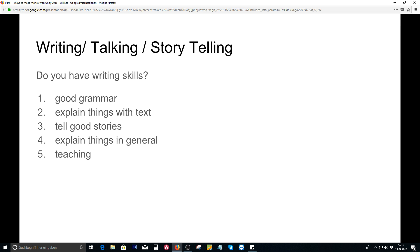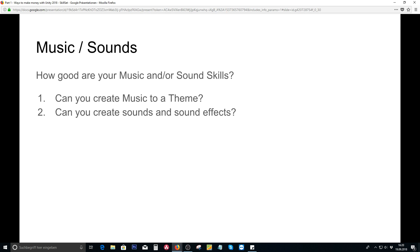Or are you maybe good at writing, talking, or storytelling? How good is your grammar? Are you able to explain things with text alone? Can you tell good stories or explain things well in general? And how about teaching — are you able to teach? All of that might be interesting for you as well later on.